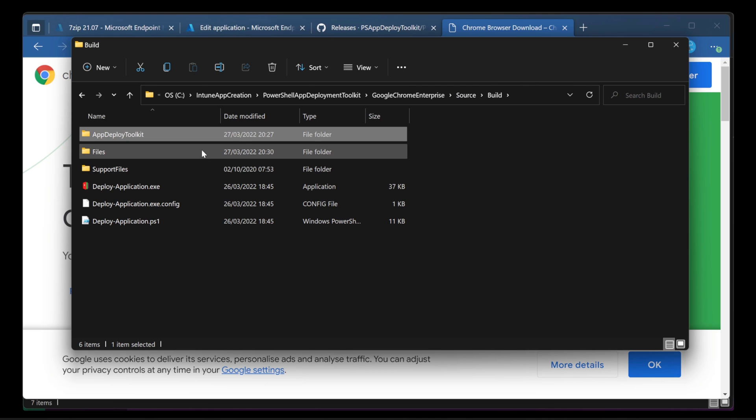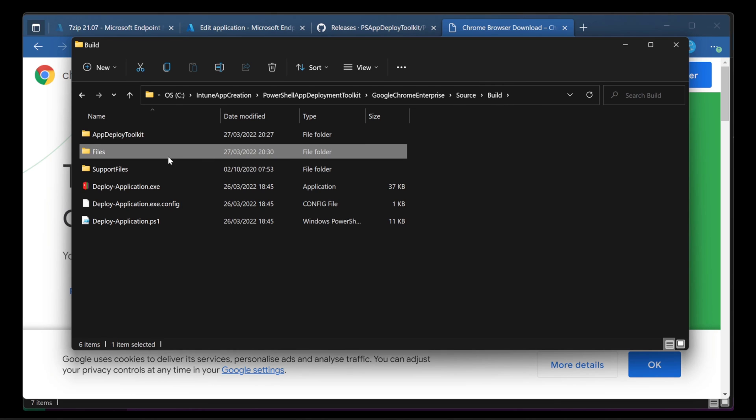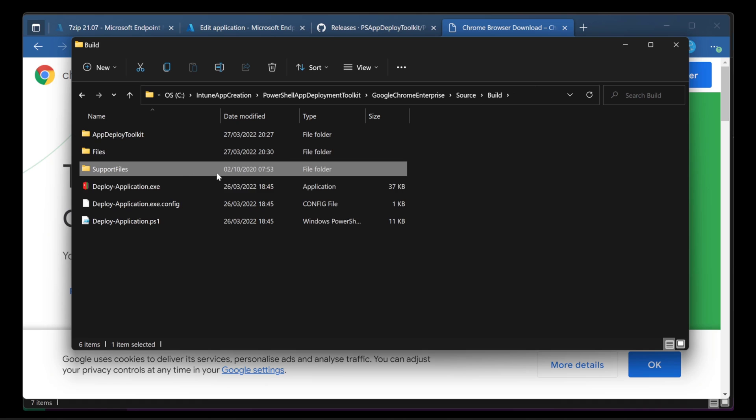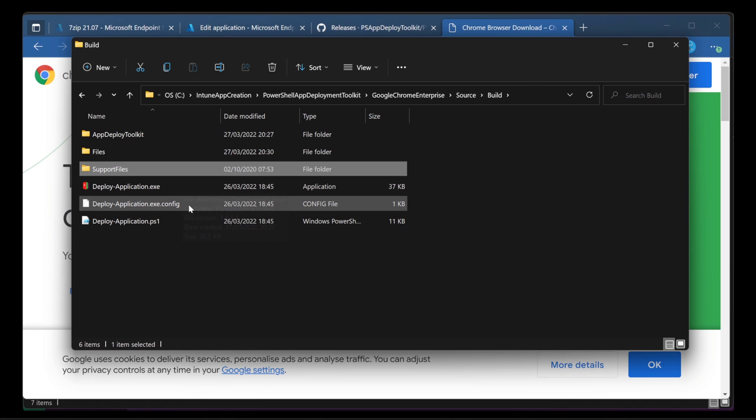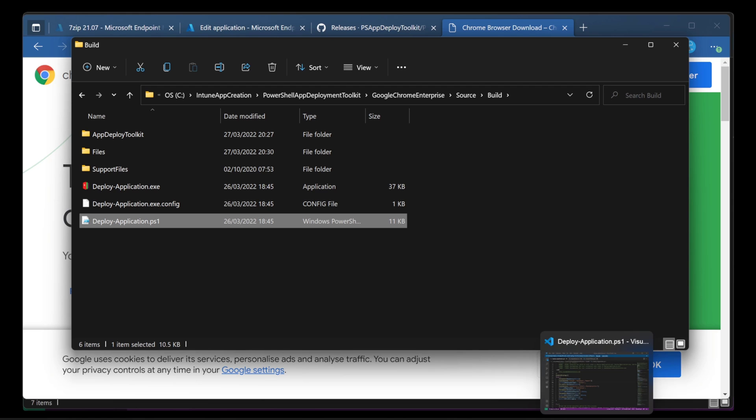Go back to build. And in files, that's the file I've just put in there. Those are the key files for this installation. Support files. If you do have any additional files that you need in order to support this installation, then you can put them in there. And then you've got deploy application, you've got the config, and then you've got deploy application PS1. Let's take a look at deploy application PS1.